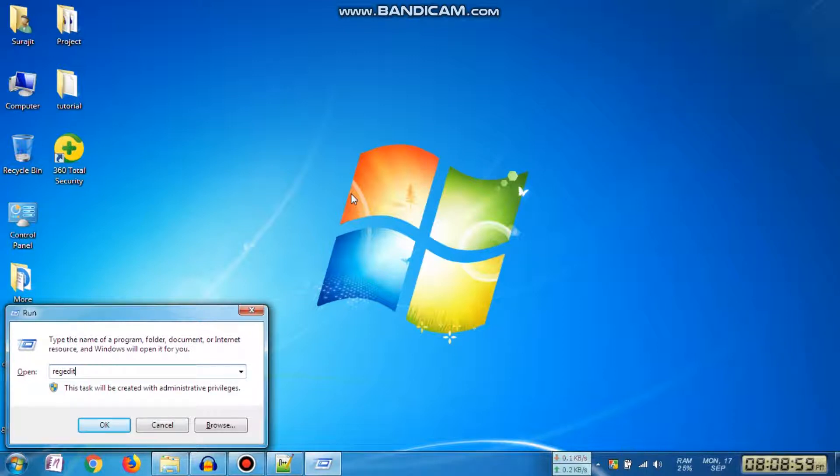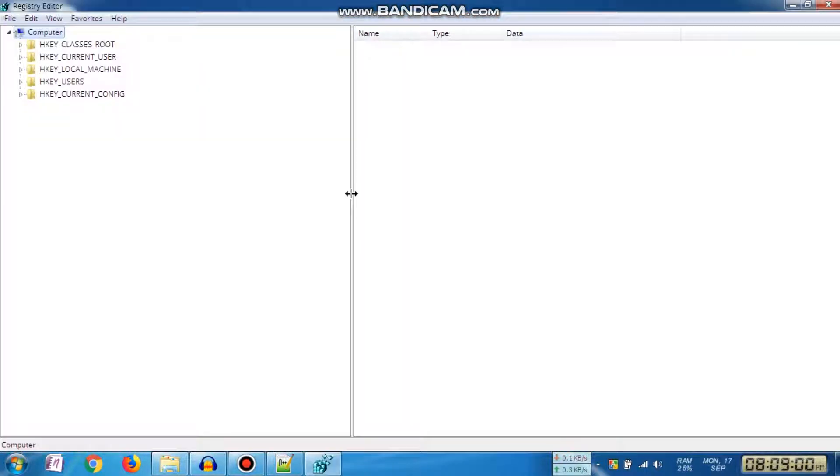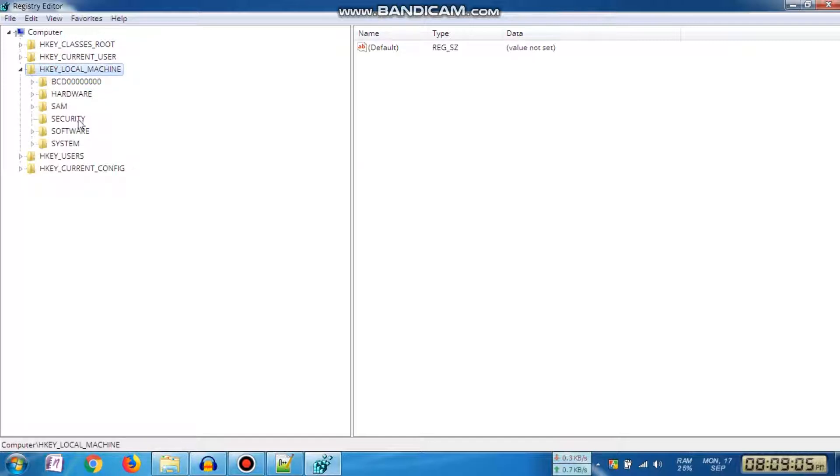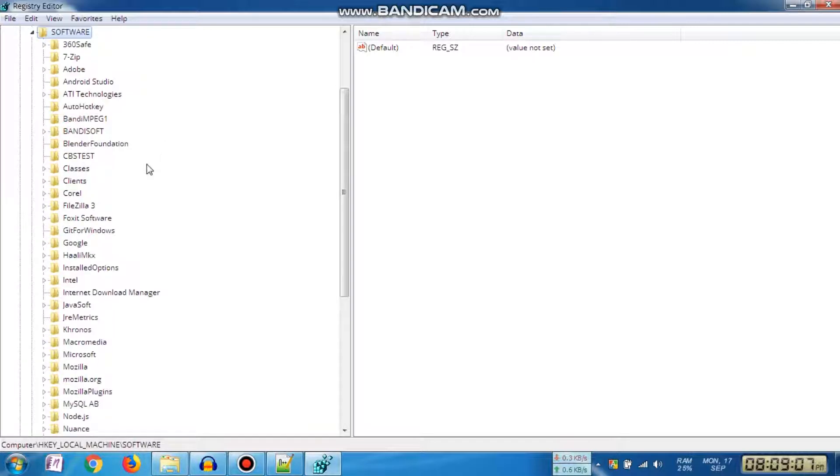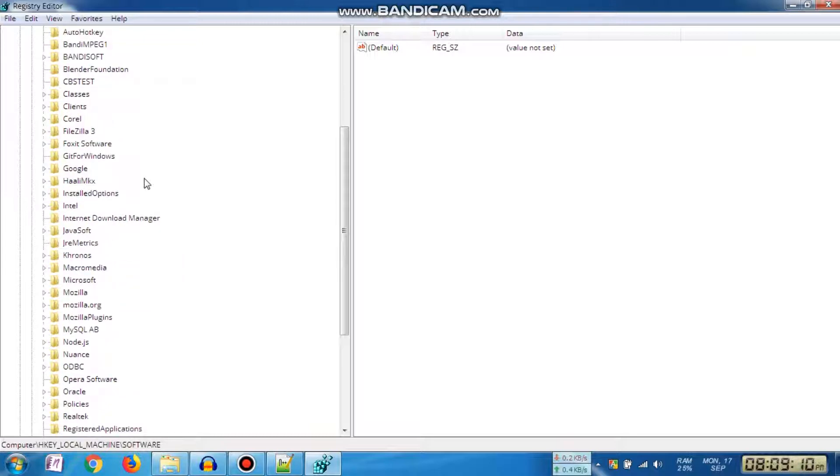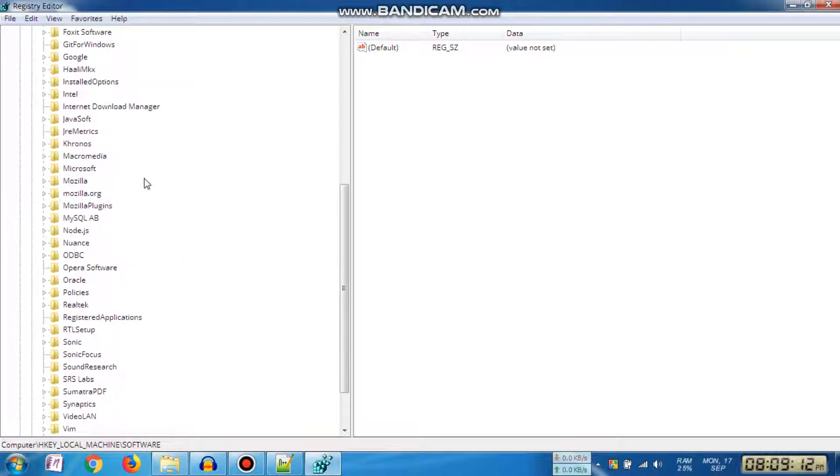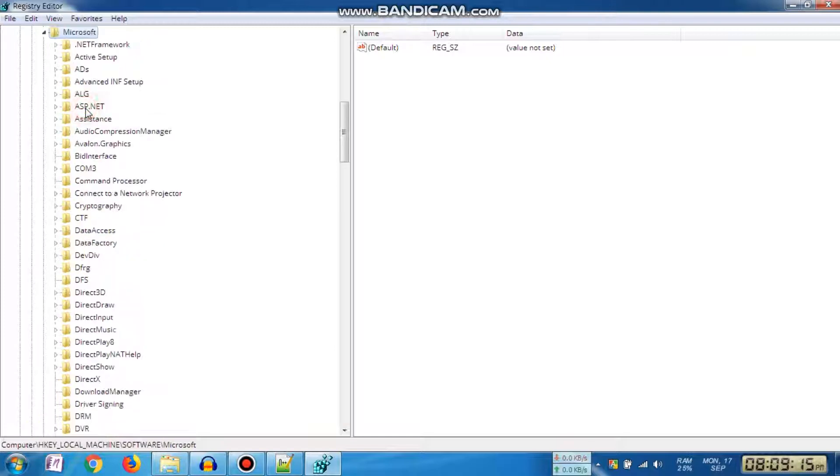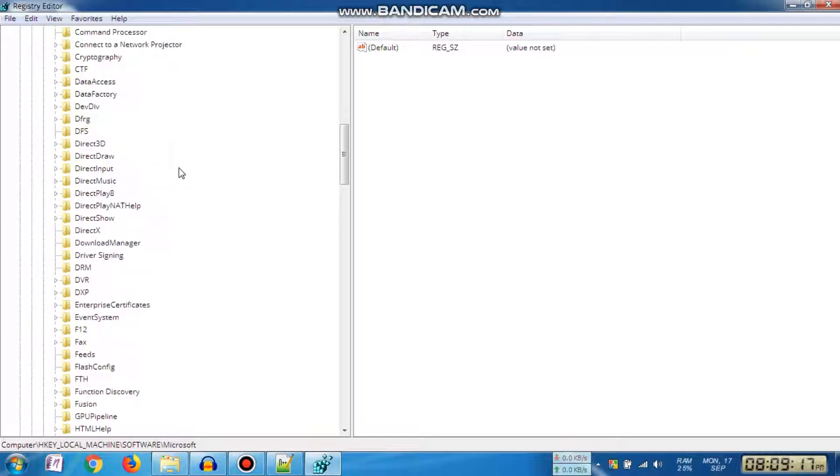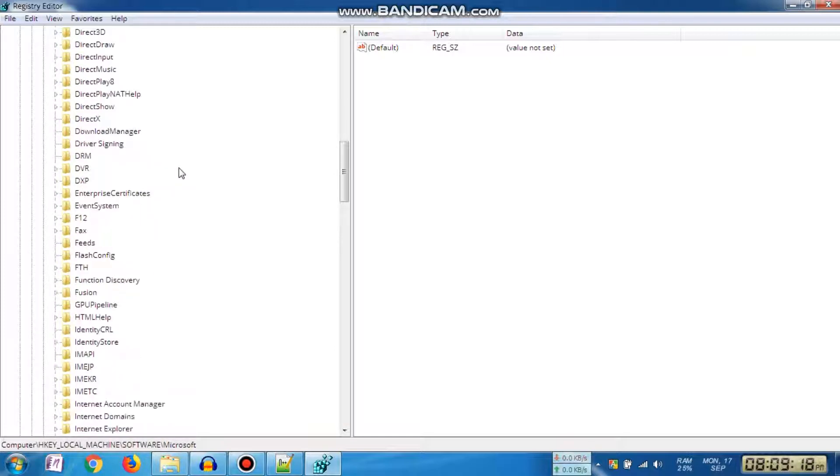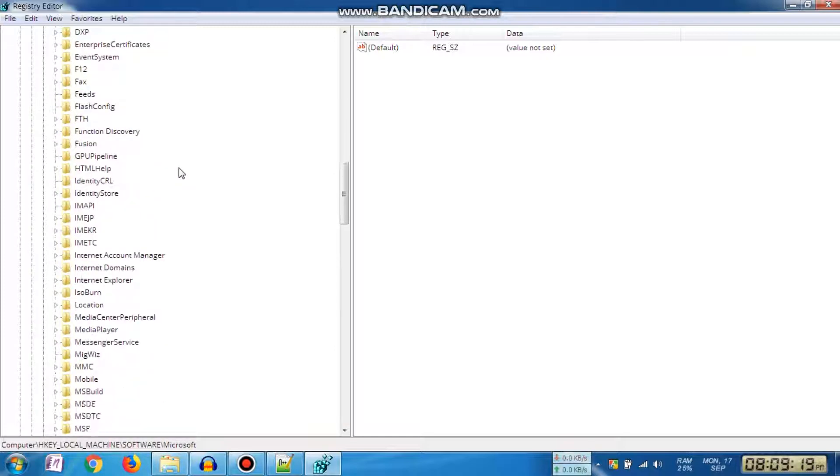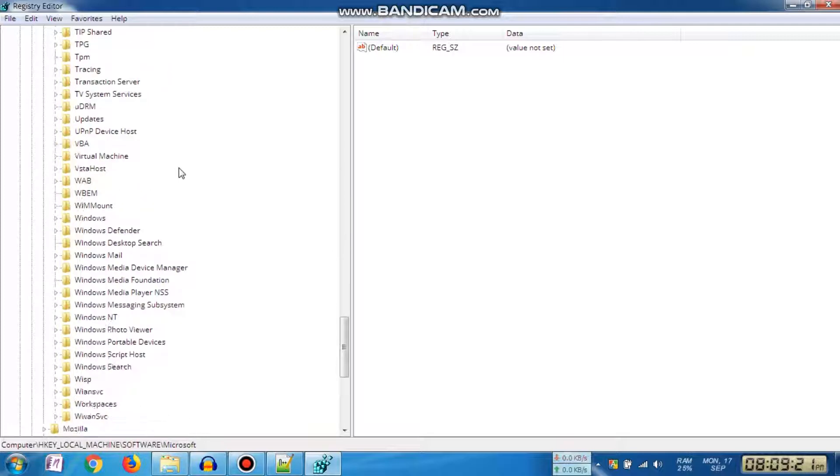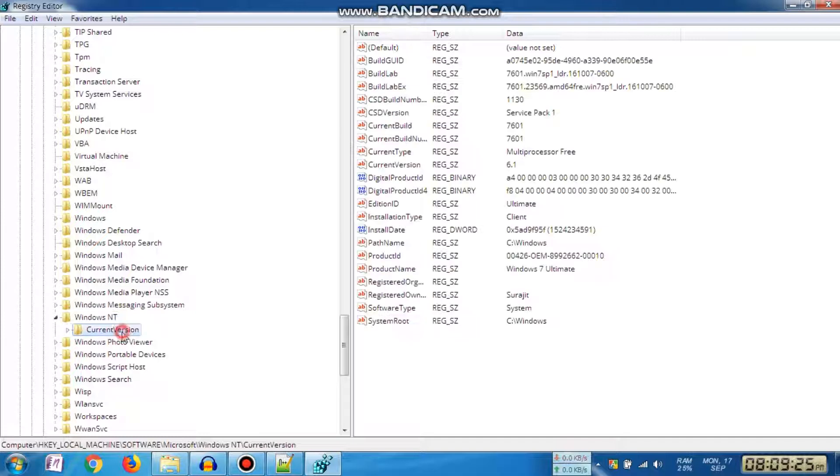Now we need to navigate to these settings: HKEY_LOCAL_MACHINE, then Software, Microsoft, Windows NT, Current Version, Console, and then TrueType Font.